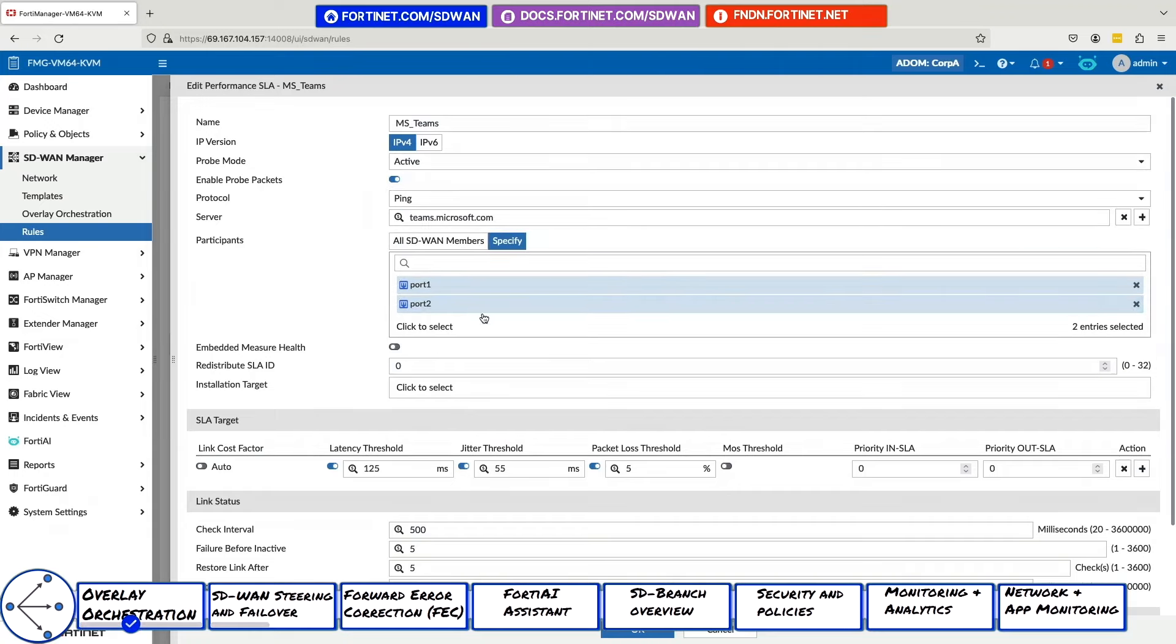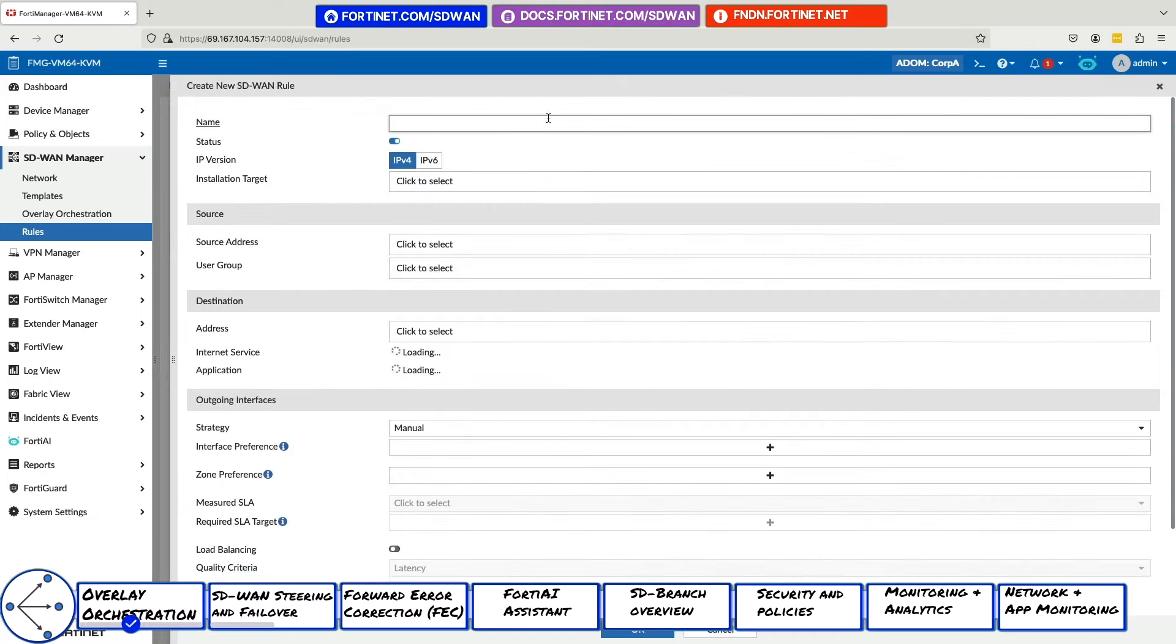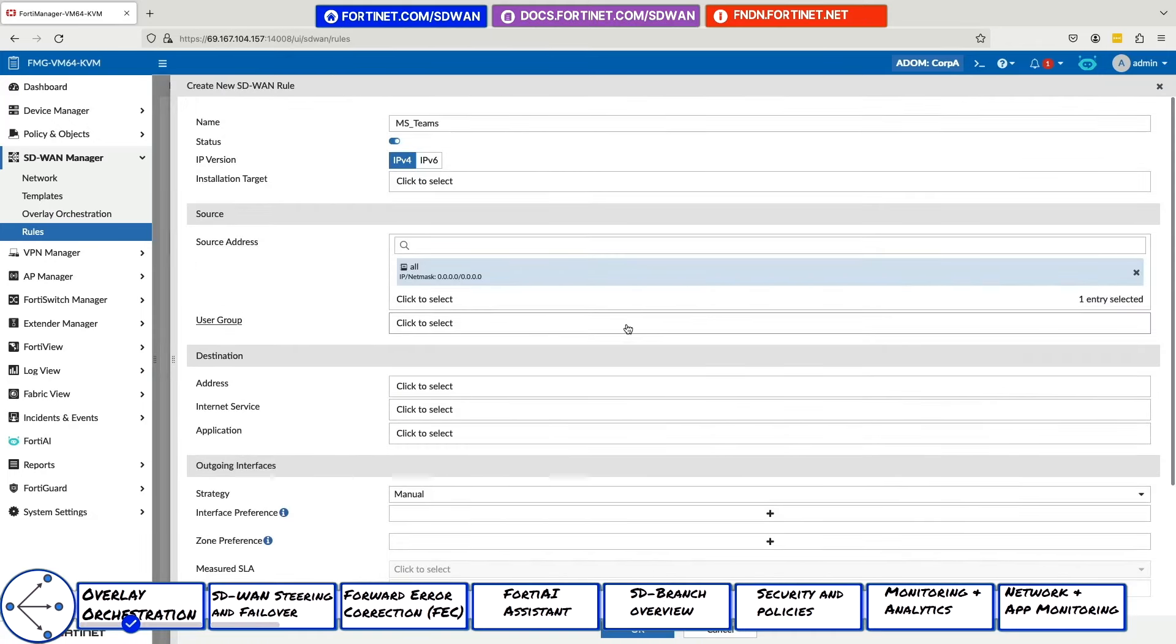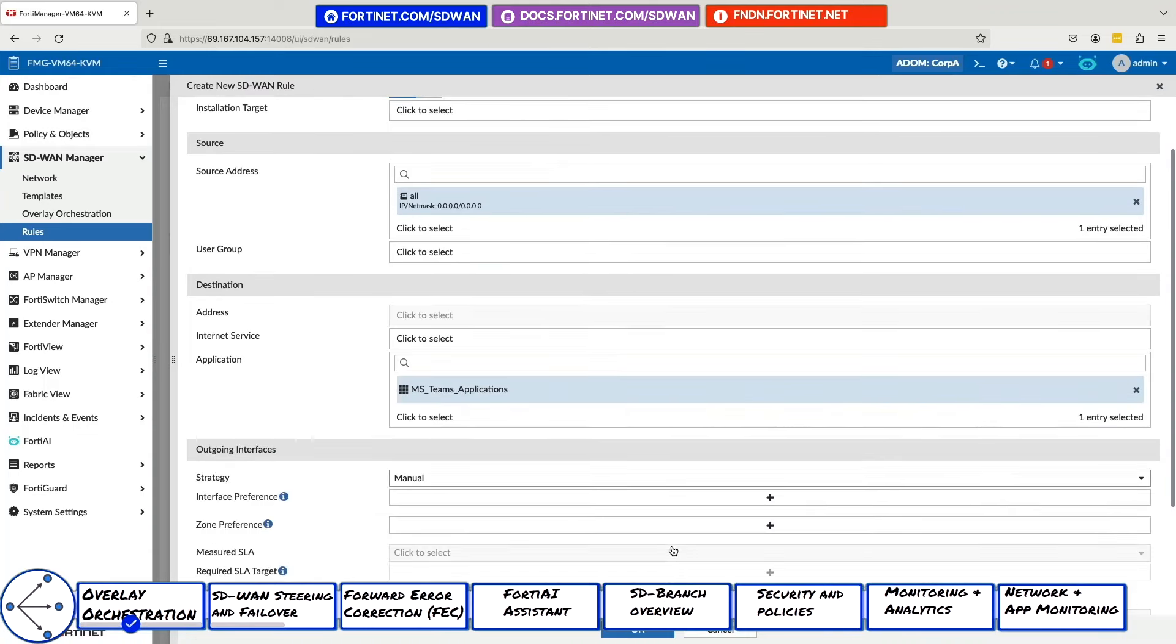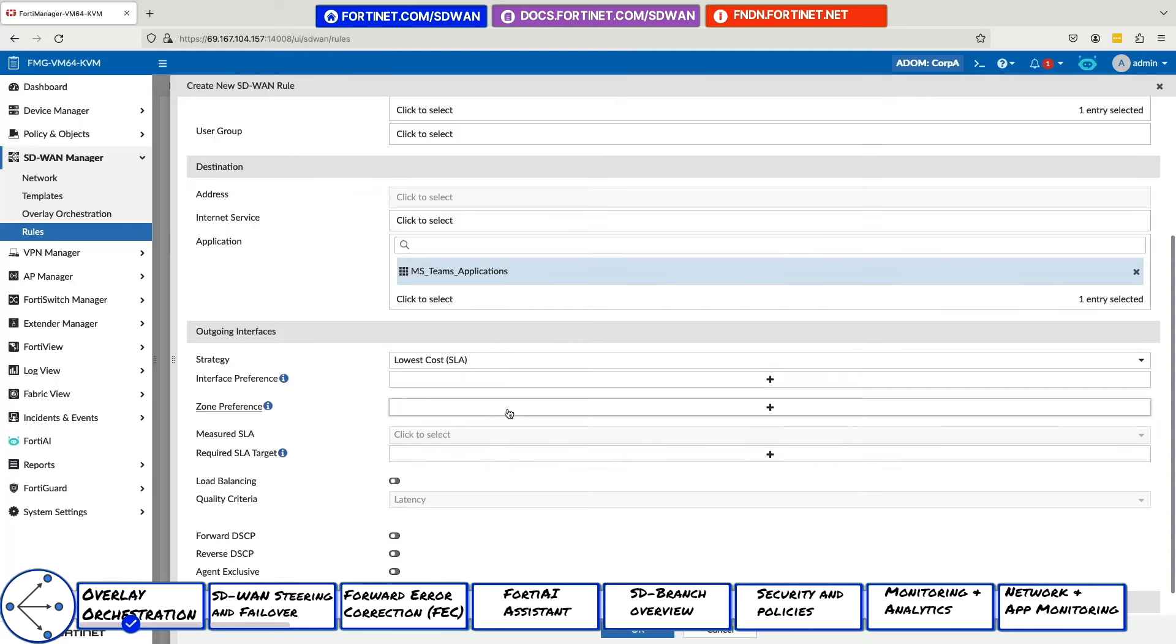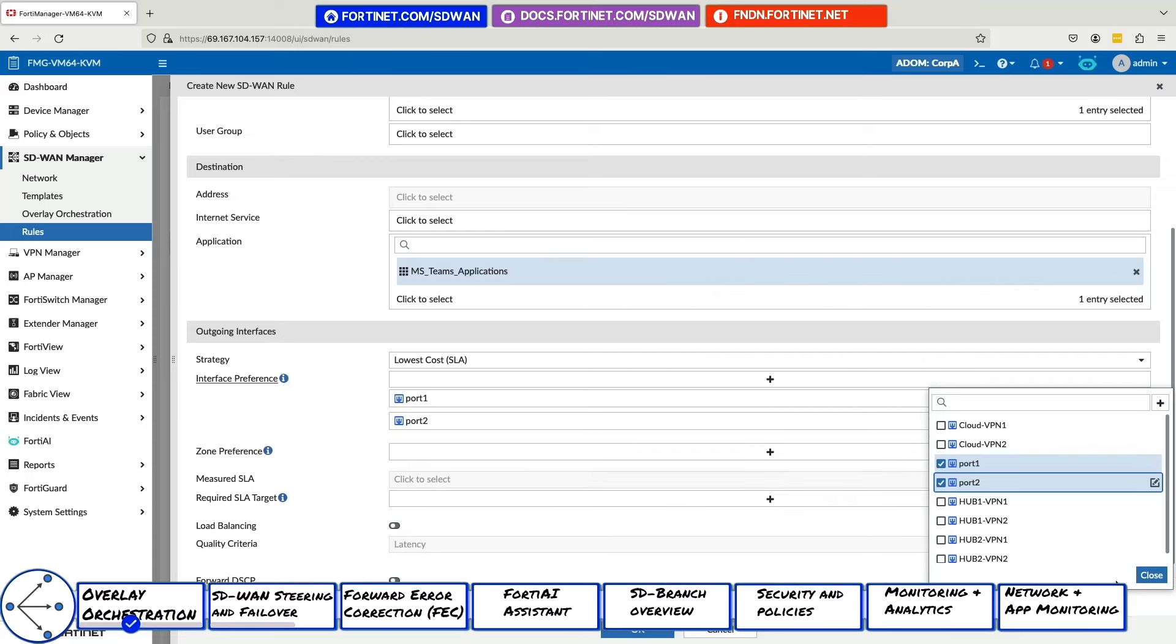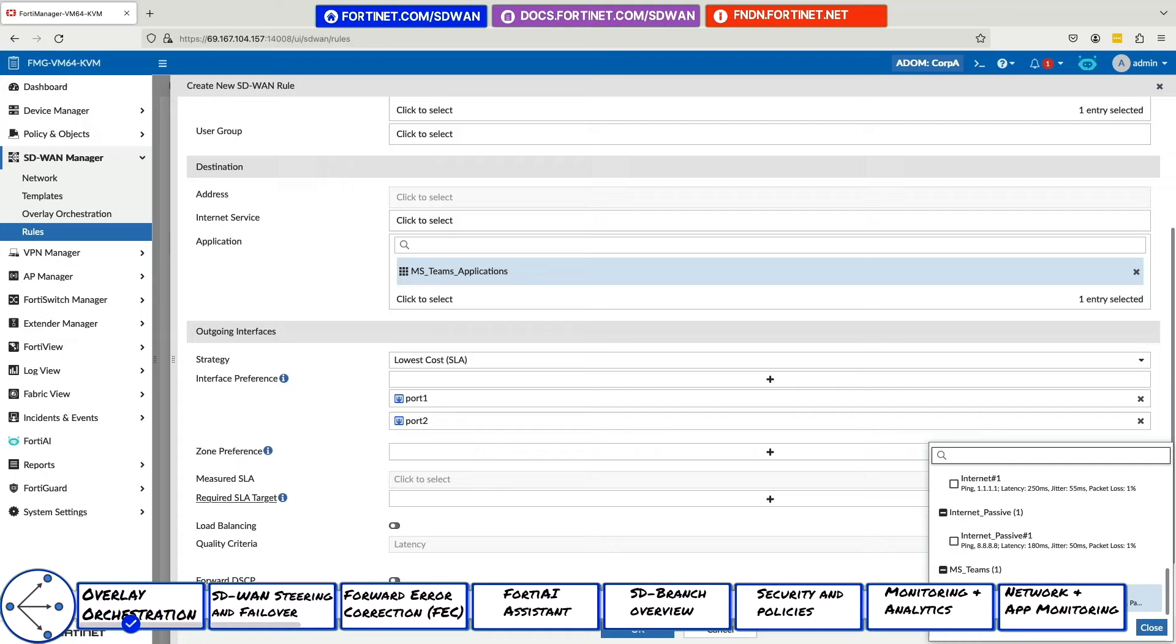Now let's create an SD-WAN rule for Microsoft Teams traffic. Select Source All, User Group Marketing. For Applications, we'll select our custom Teams application group. Next, select the type of strategy. For Teams, we like the SD-WAN to default to port 1 as long as it is meeting performance SLA thresholds. For this, we will use the lowest cost strategy and select port 1 first and then port 2. Next, we will choose a relevant performance SLA health check to determine when to failover.